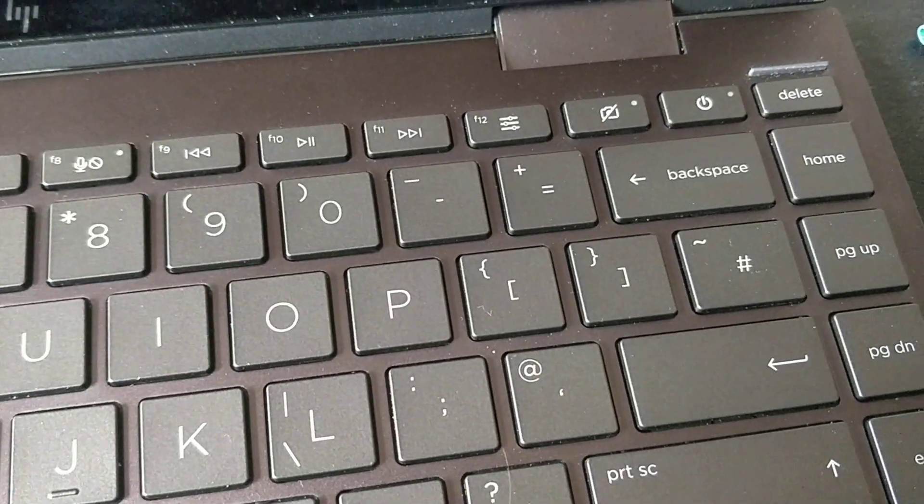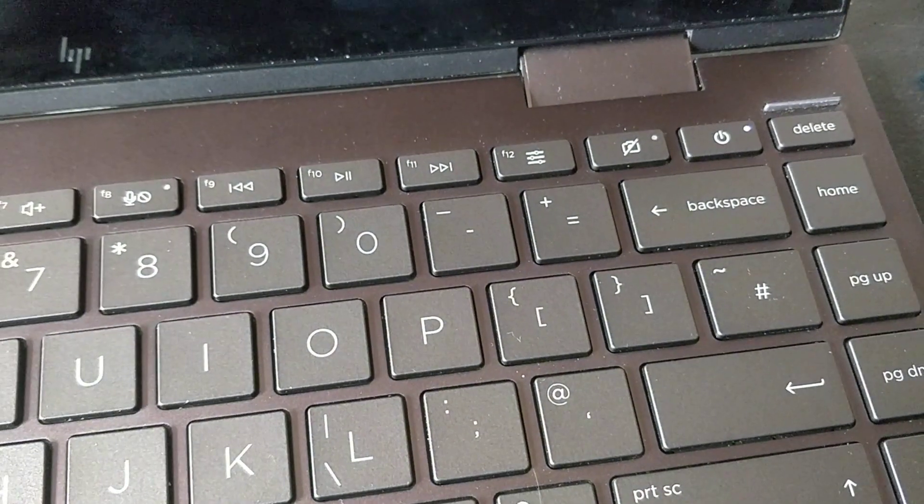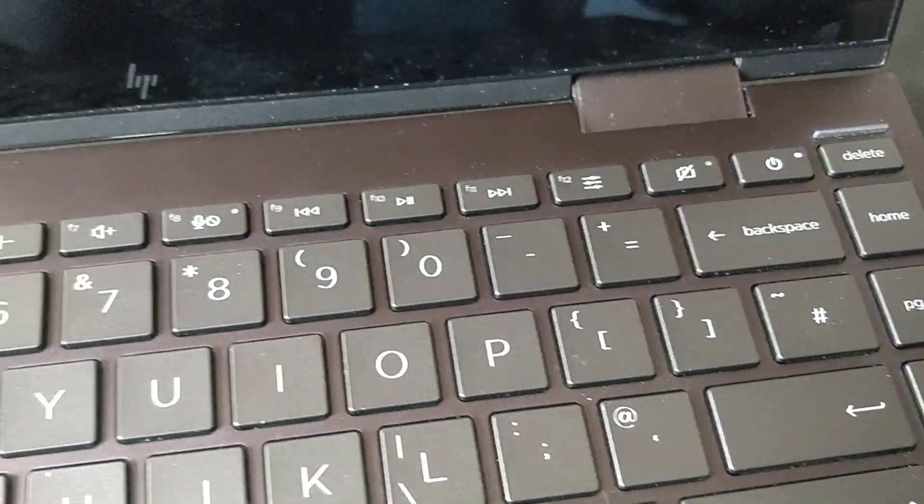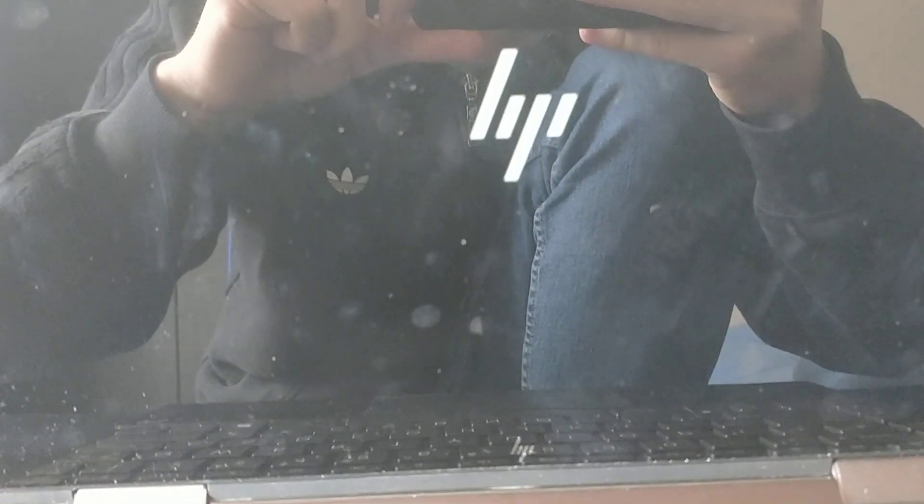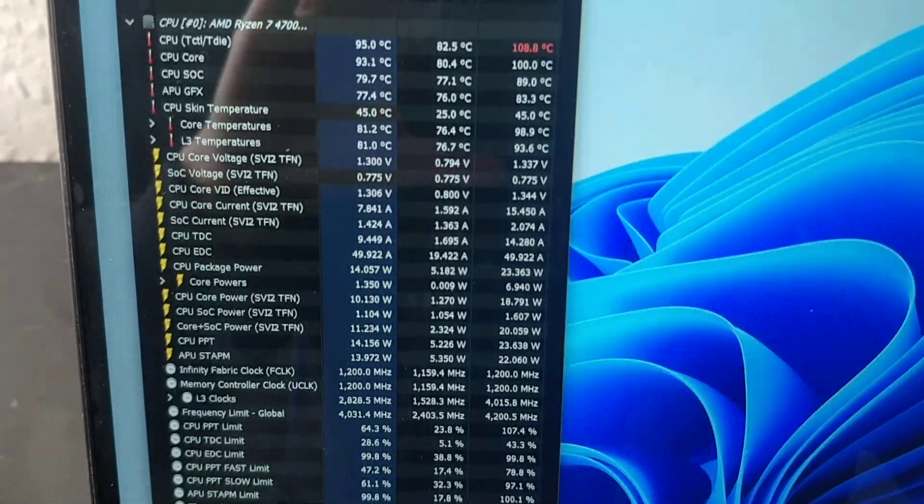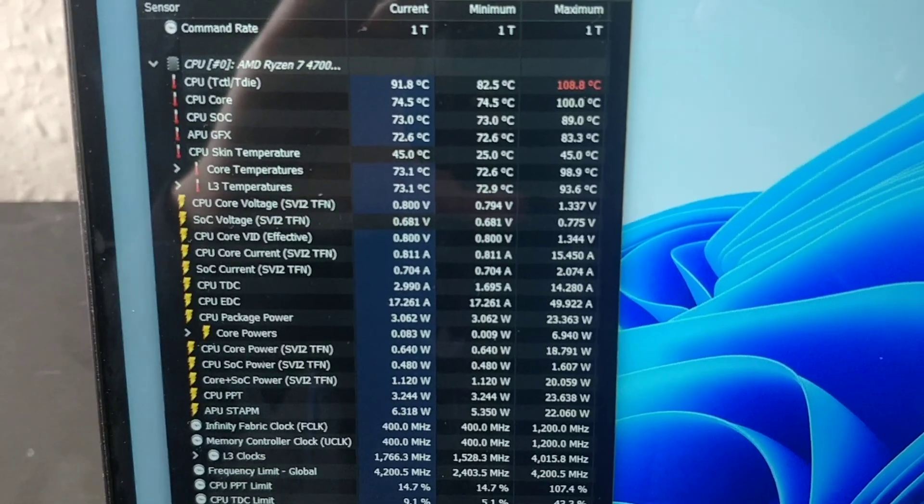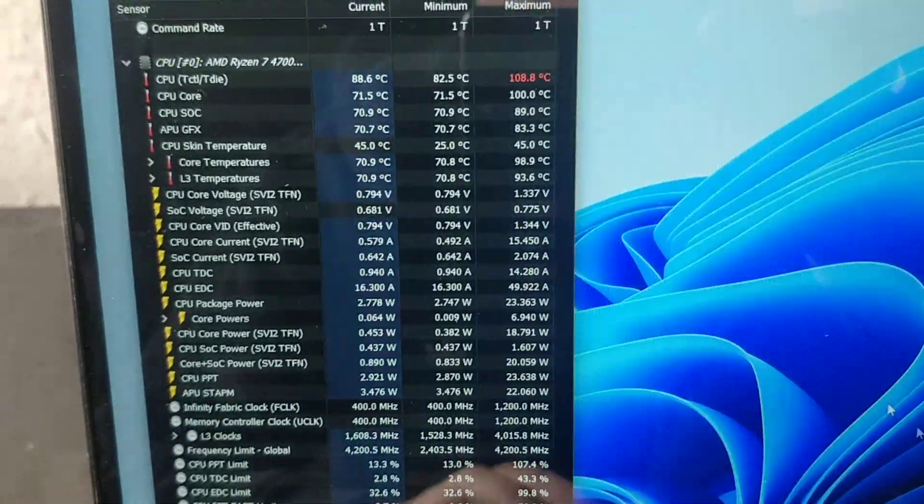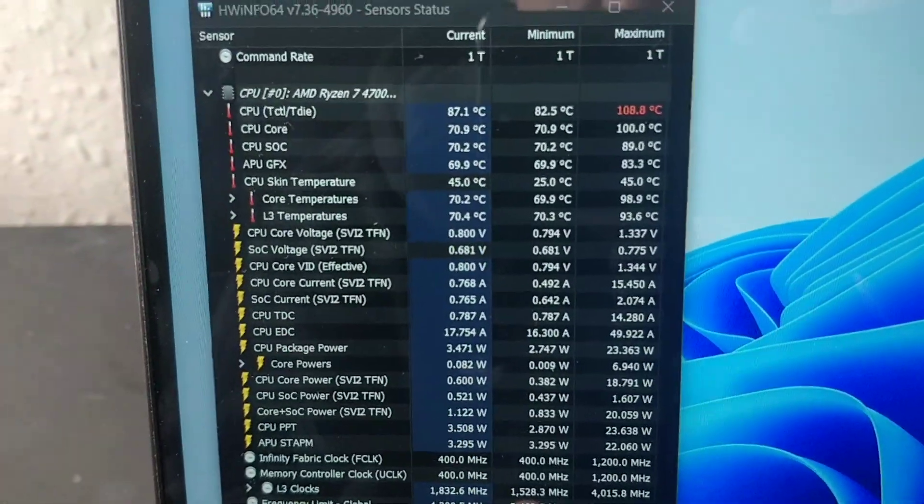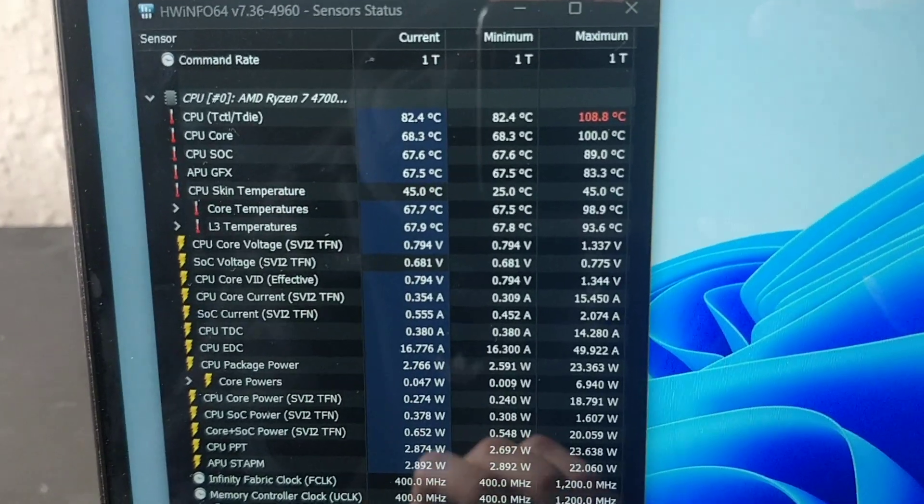Now the machine is fully powered off into Hibernate. We can start up again. HP logo. Now that the machine has had a chance to power off, we can see the true CPU skin temp reading, which is 45 degrees.